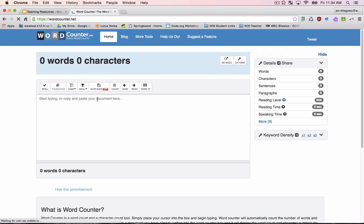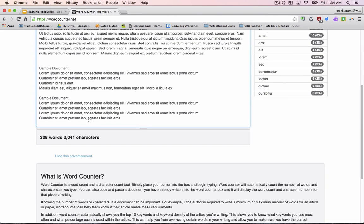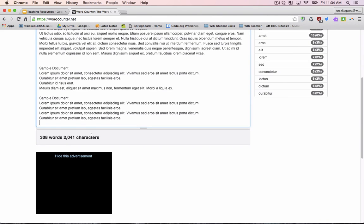Now we must paste our clipboard into the online word counter. Click inside of the text box. To paste on a Mac computer, press Command plus V. To paste using a Windows computer, press Control plus V.